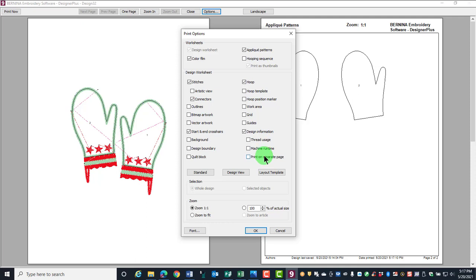You can choose to print the entire design or only selected objects. When you print the template for use in placing a design, make sure you print at 100%. You can also change the font type and the size of the lettering on the template.